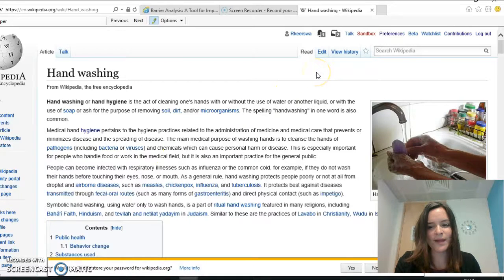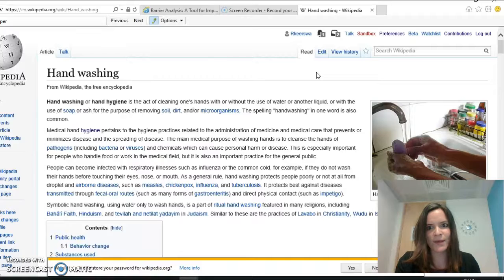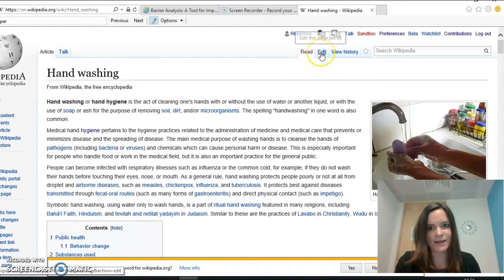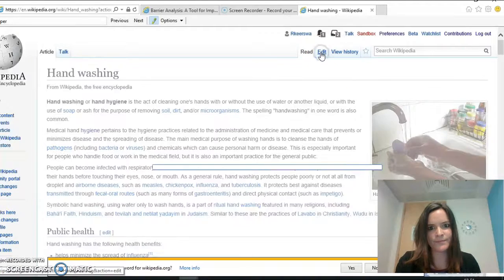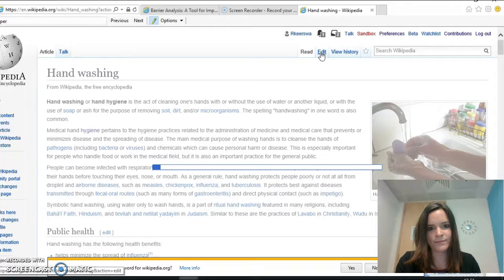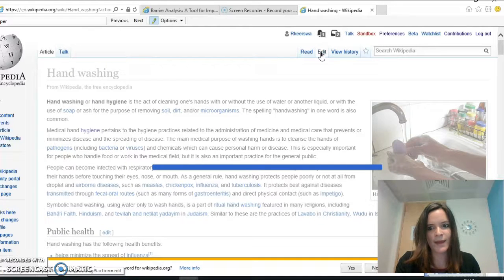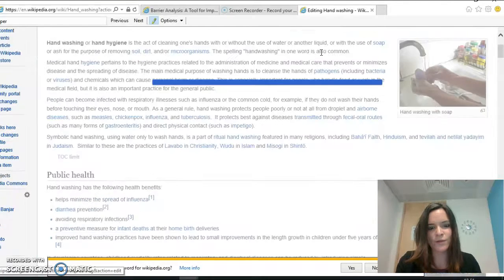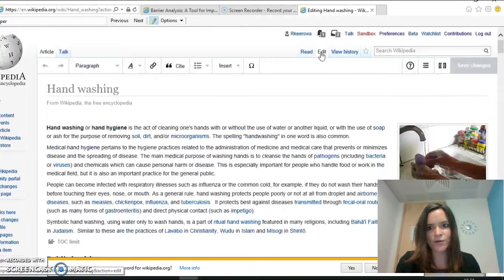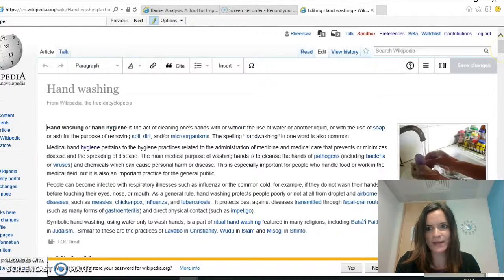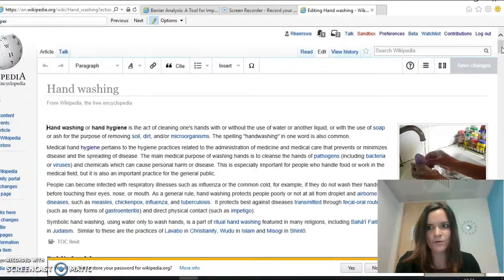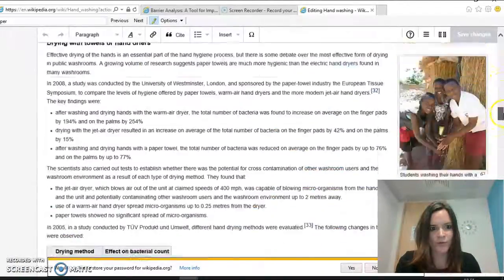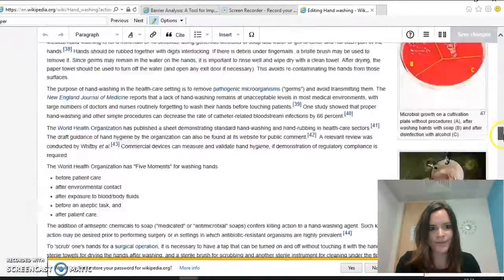In order to make any edits to a Wikipedia page, you will first need to click edit up here and then you will go to the text that you wish to edit. So I'm going to scroll all the way down to the bottom here.